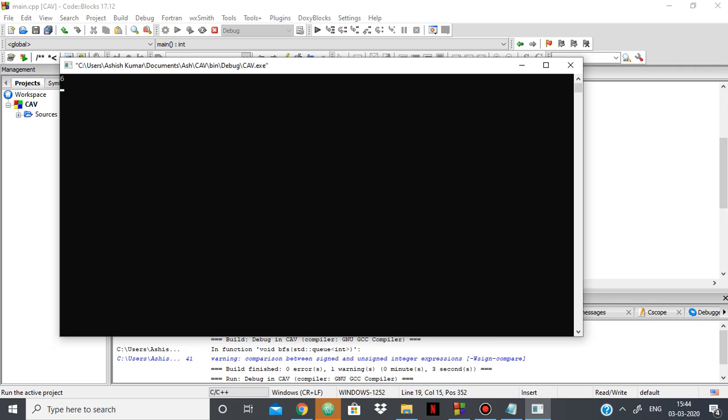0 is connected to 2, 2 is connected to 0, and 0 is connected to 1, 1 is connected to 2, and 2 is connected to 3, and 3 is connected to itself.